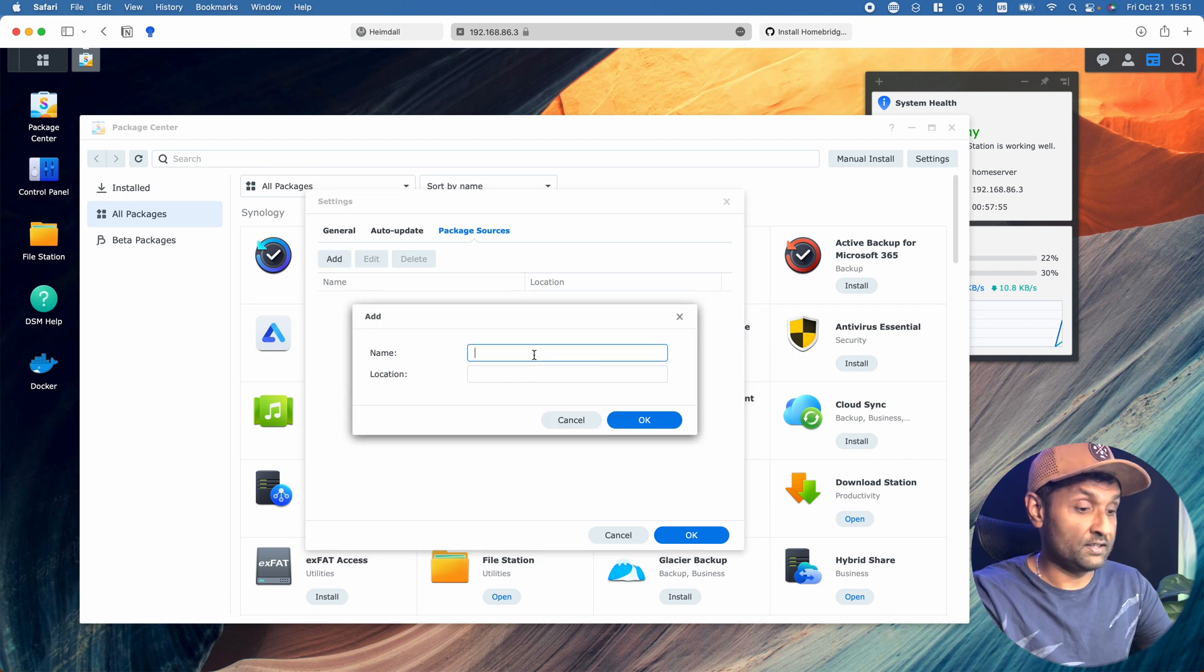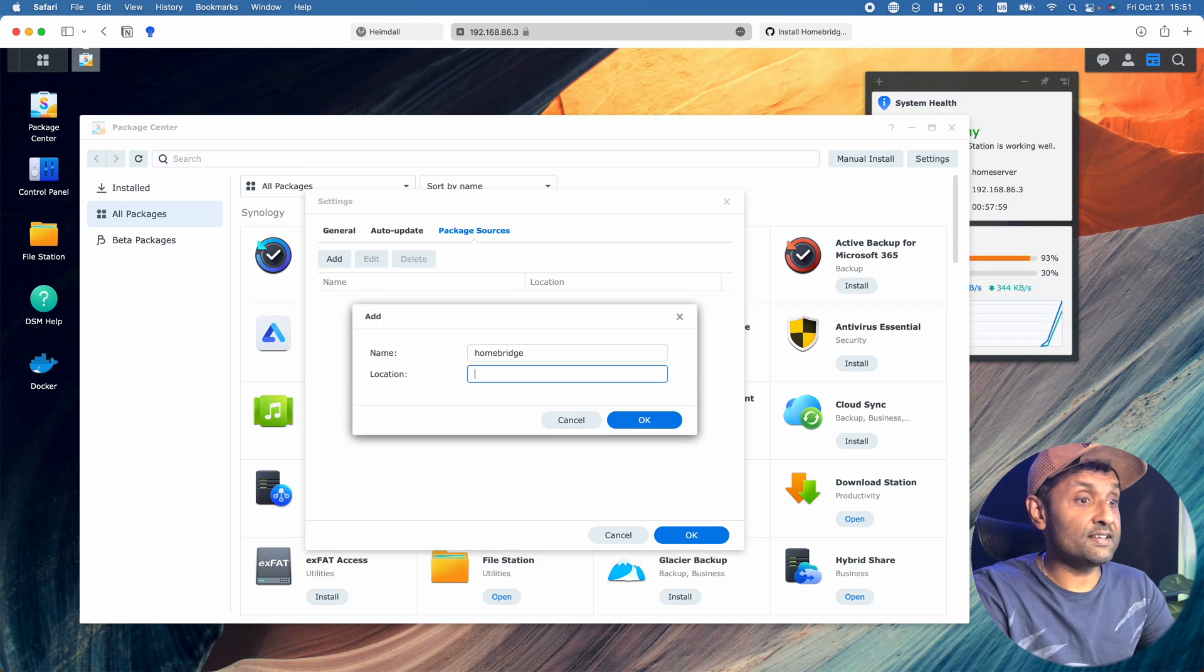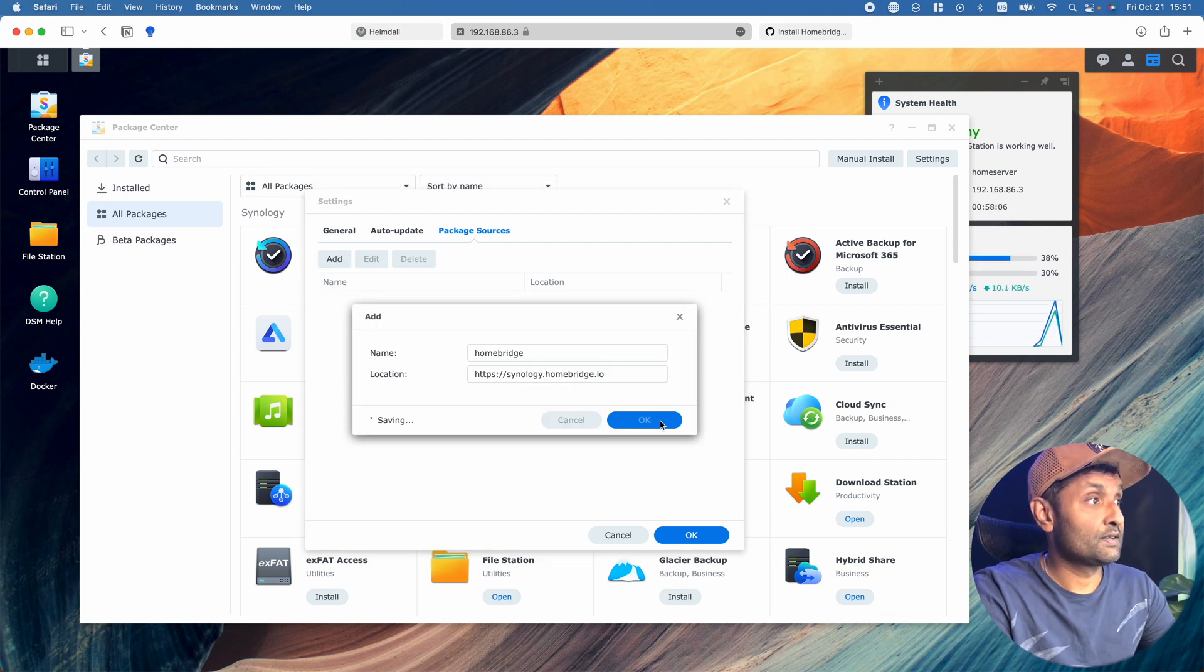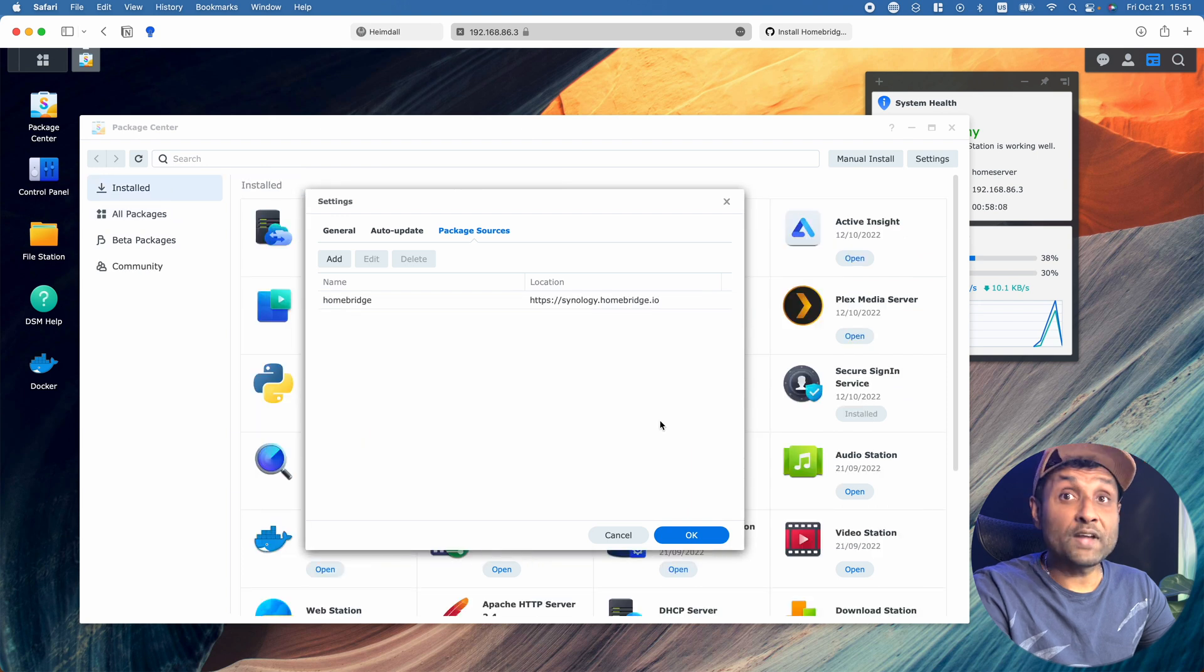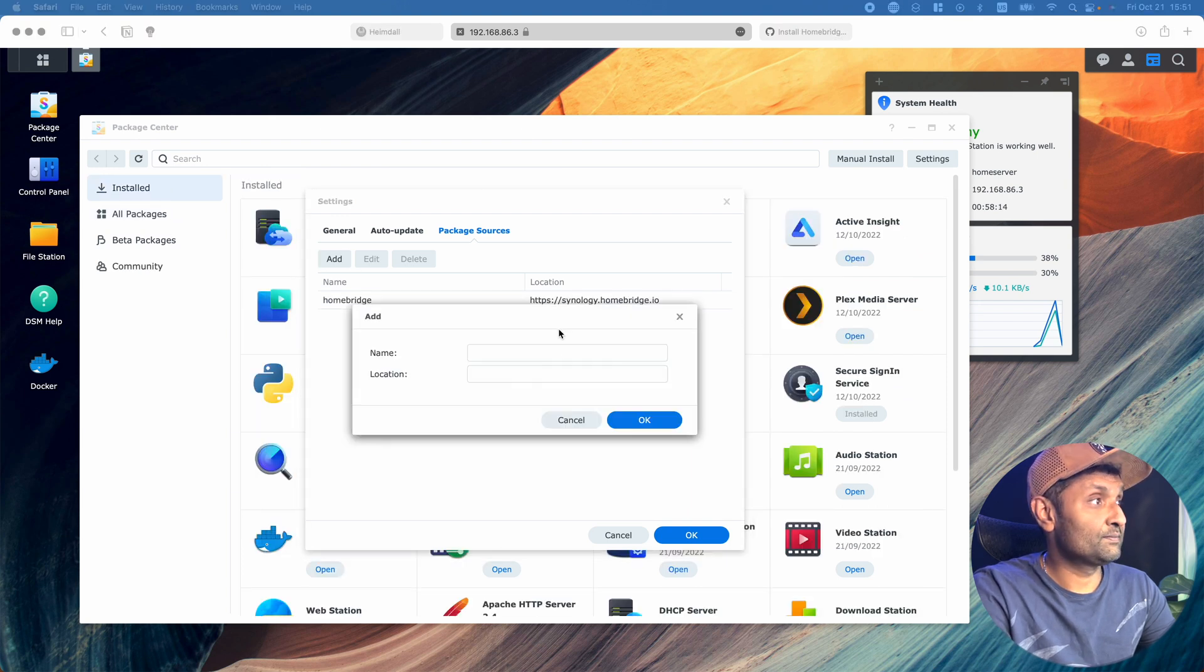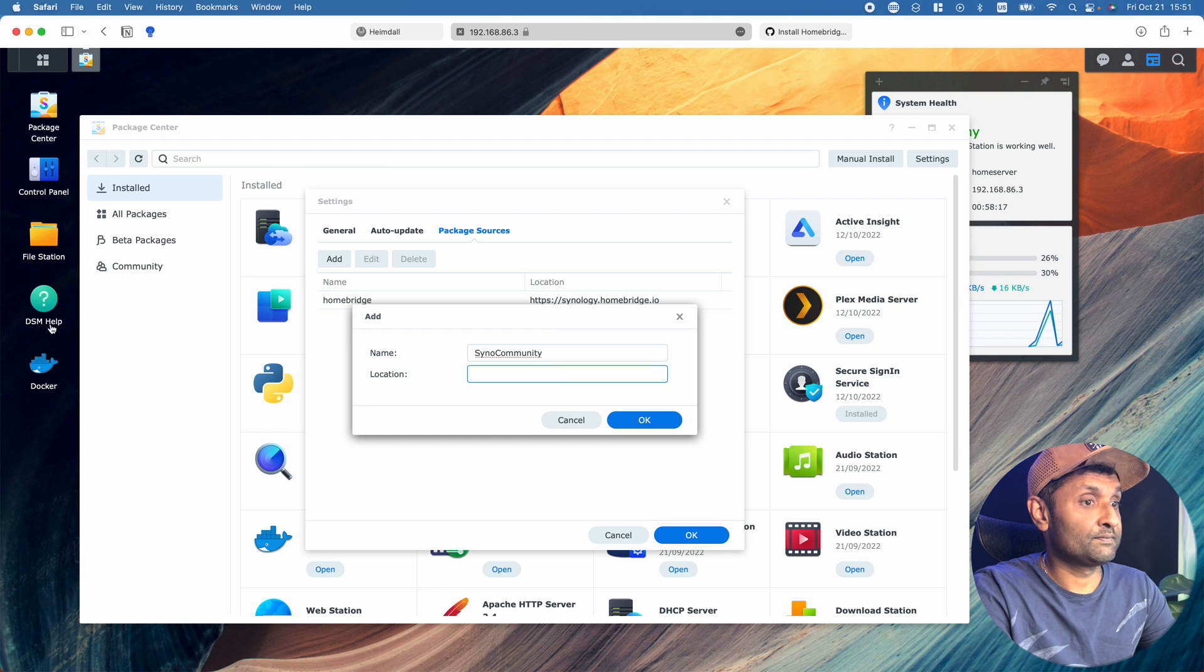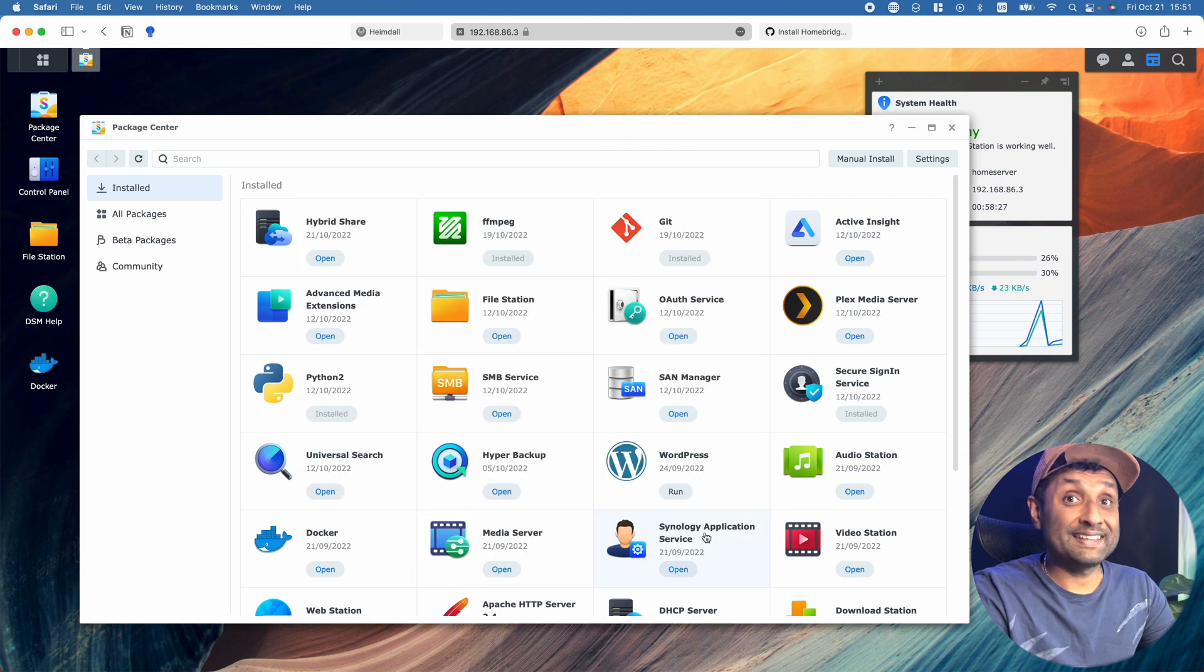The first one is called Homebridge. Add the link, click OK, click OK. That is step number one.